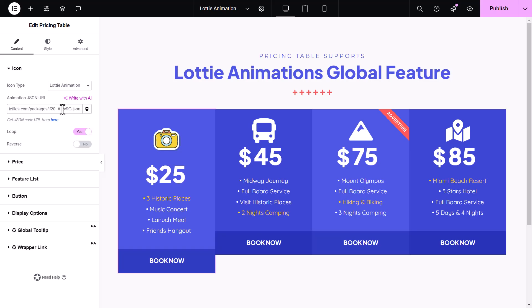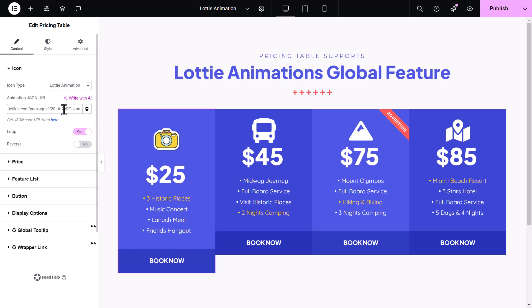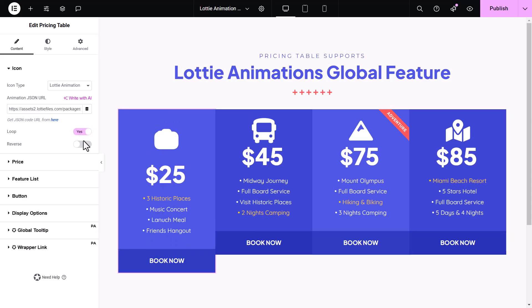Next, you'll notice two controls to adjust the animation's behavior. You can turn on the Loop option if you want the Lottie animation to work continuously. The Reverse option makes the Lottie animation work backward.